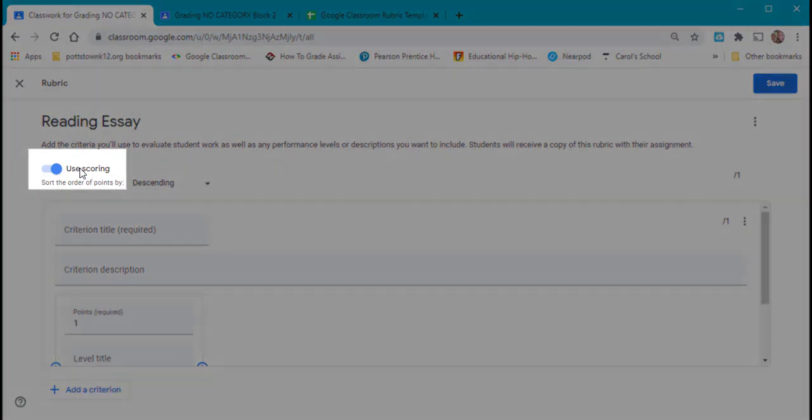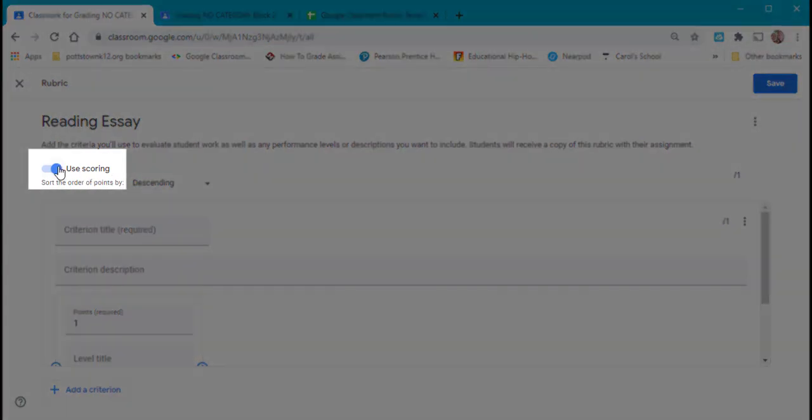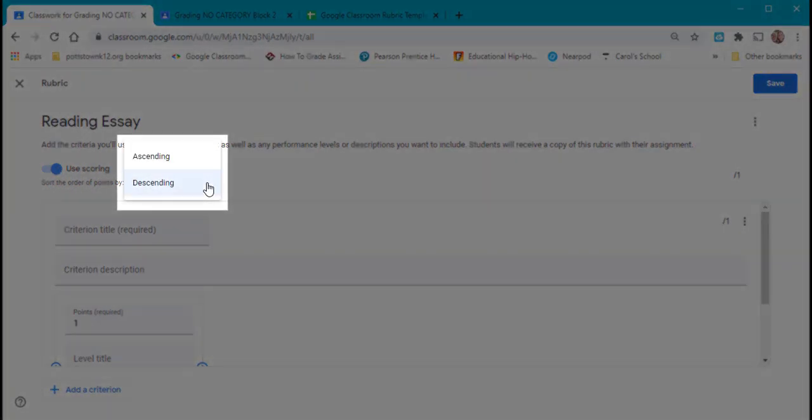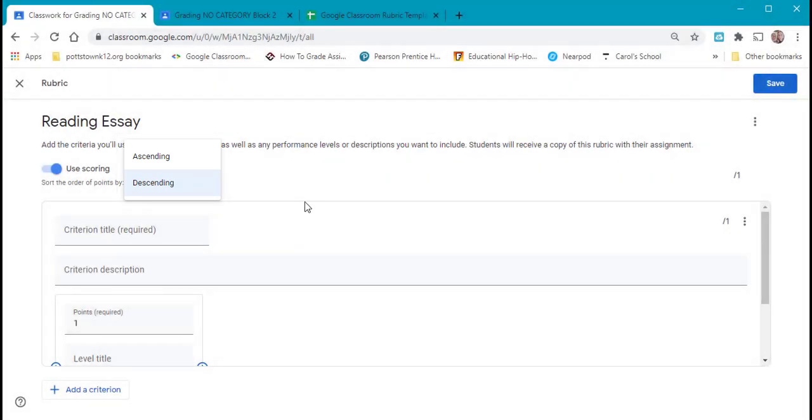If you turn off using scoring, it will delete the points. So I don't want to do that. You can make it ascending or descending. That's the points will go top to bottom.